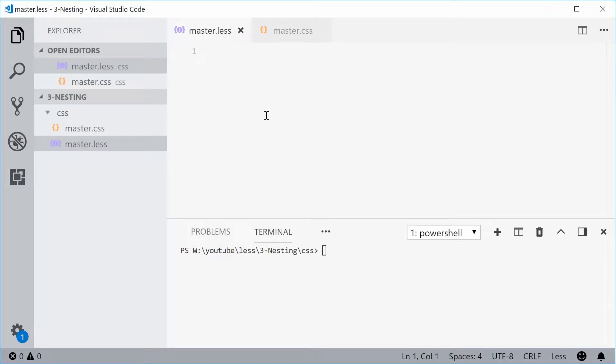Hey guys, how are you going? My name is Dom and today I want to talk about nesting in LESS.